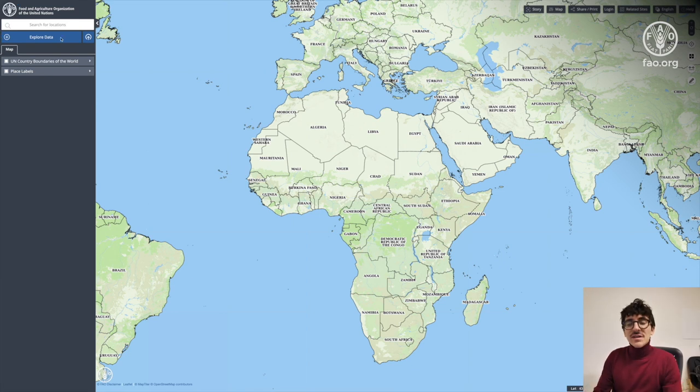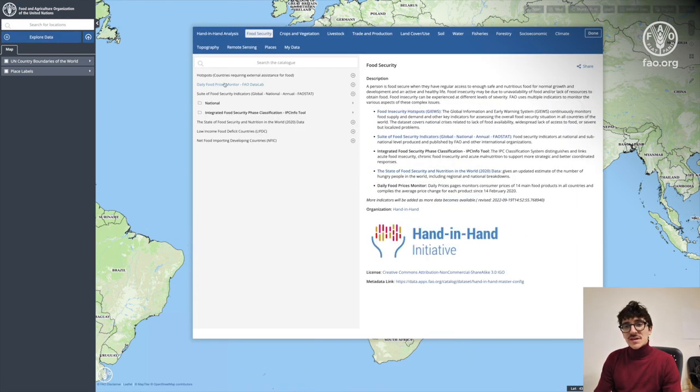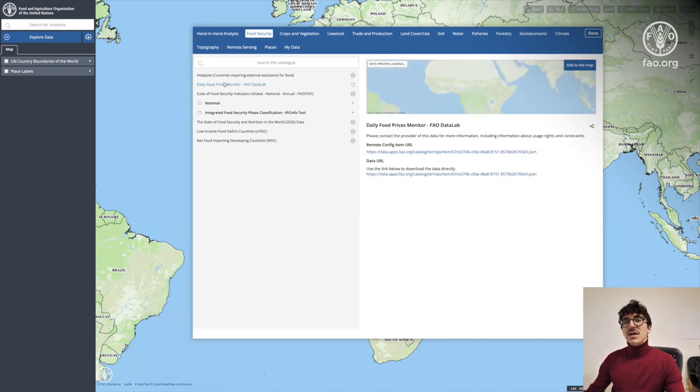Hello everyone and welcome to this video guide where we're going to learn how to work with data on the Fargo Informatics platform.